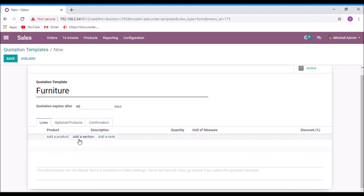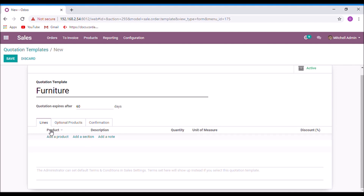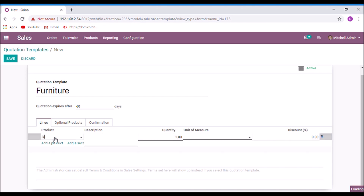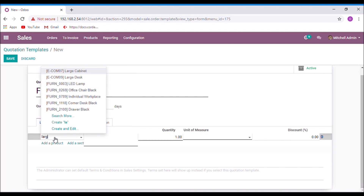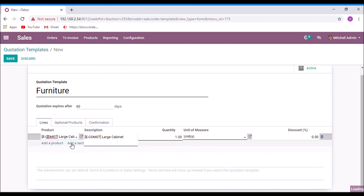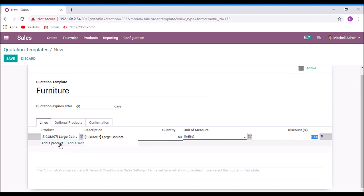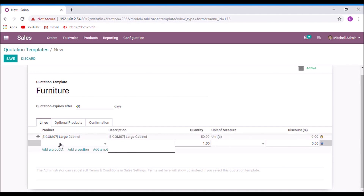Here you can add products, add sections, and add notes. I am going to add some products now. Set the quantity, and if you want to set a discount, you can set it here. Then add another product and set its quantity.